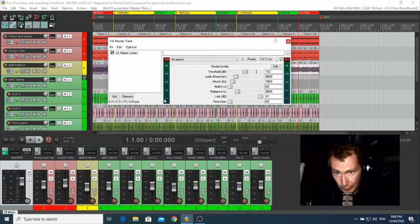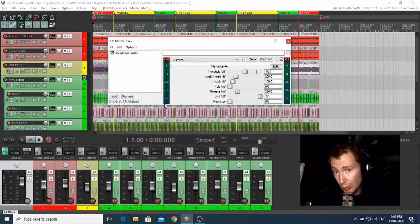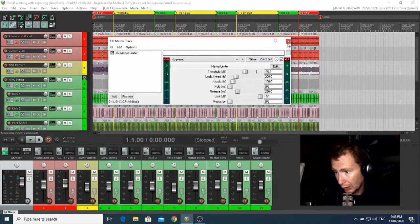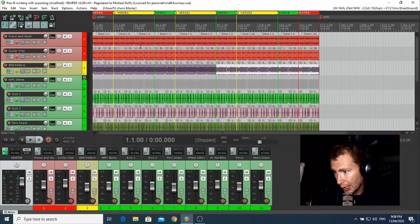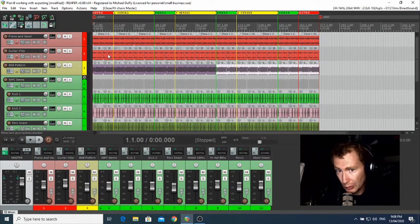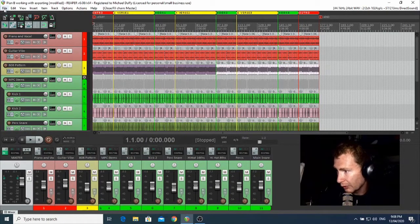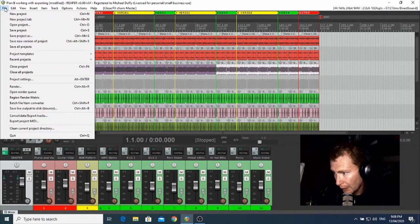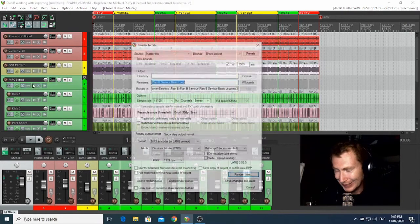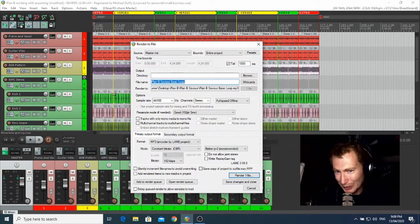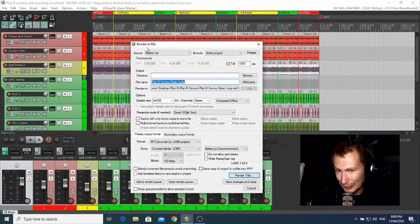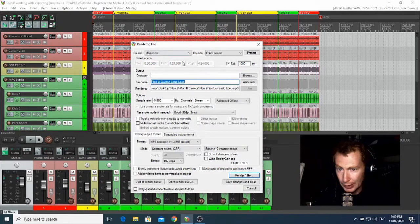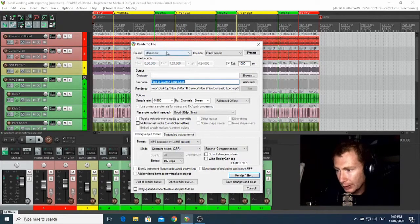So to start this process, I'll just X out of that one. You're going to have to go up to the top left-hand side of the screen and hit File again, and choose Render, oddly enough.